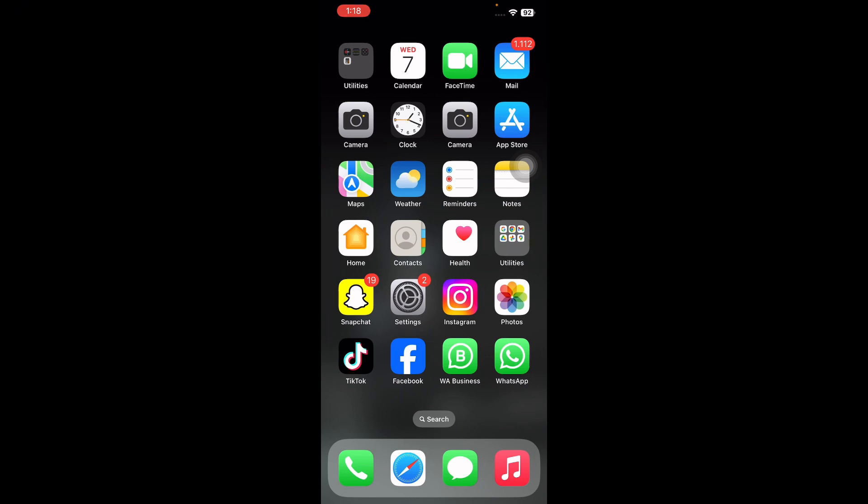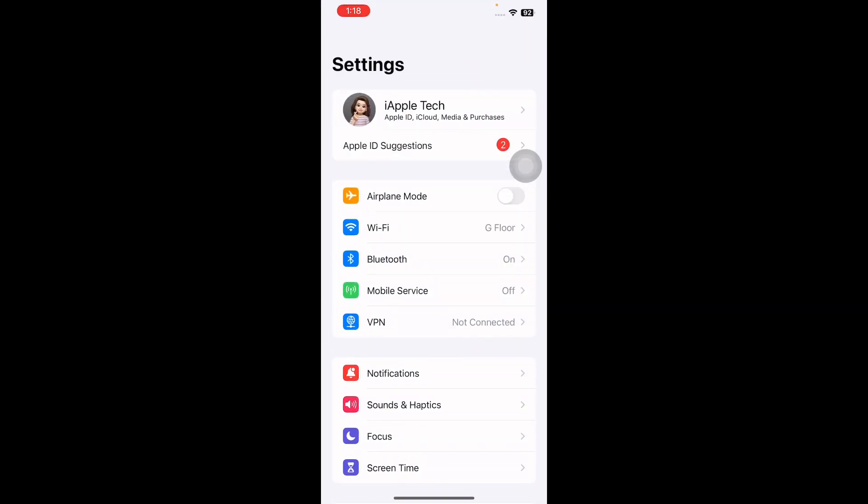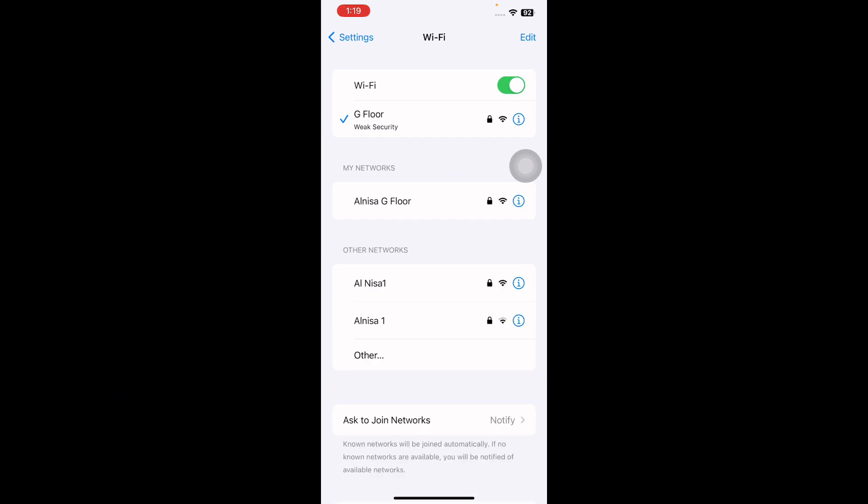The first step is forget the network and join again. By forgetting the Wi-Fi network and rejoining it again, you can fix iPhone not accepting Wi-Fi password issue. For this, go to Settings and then tap on Wi-Fi.